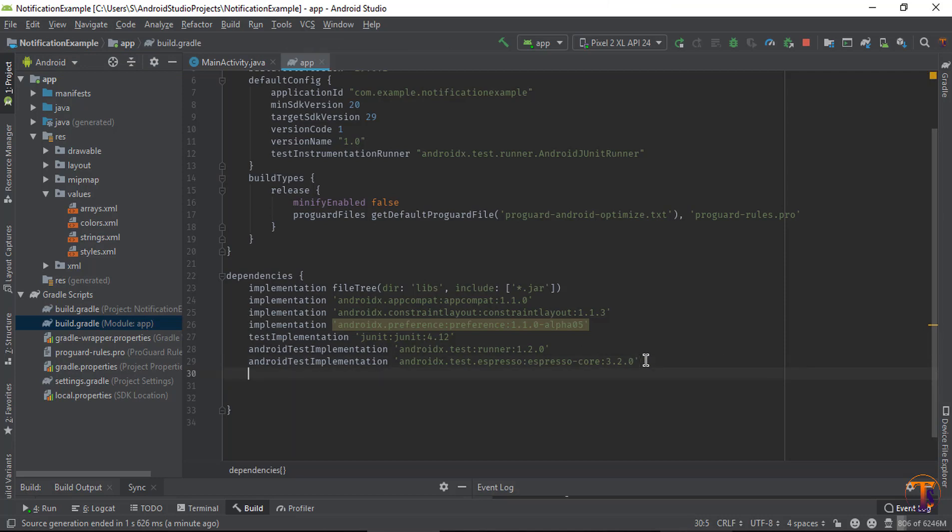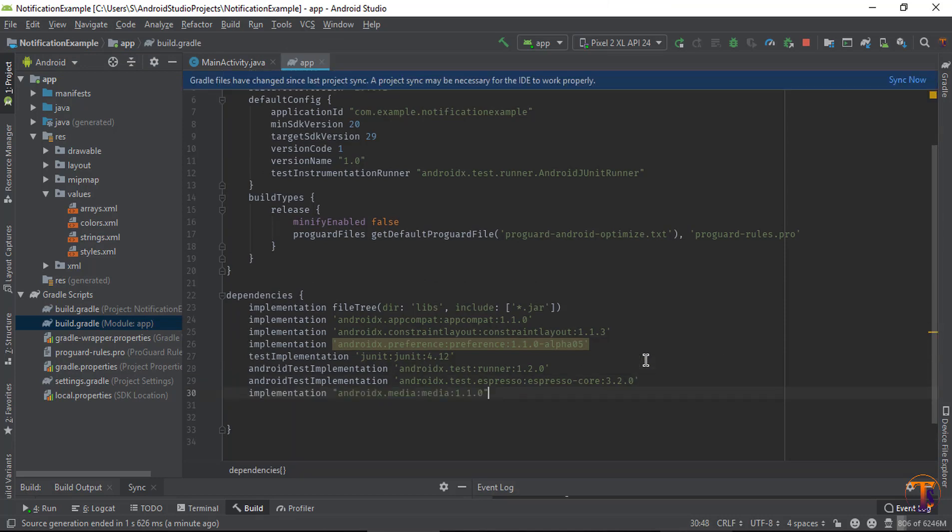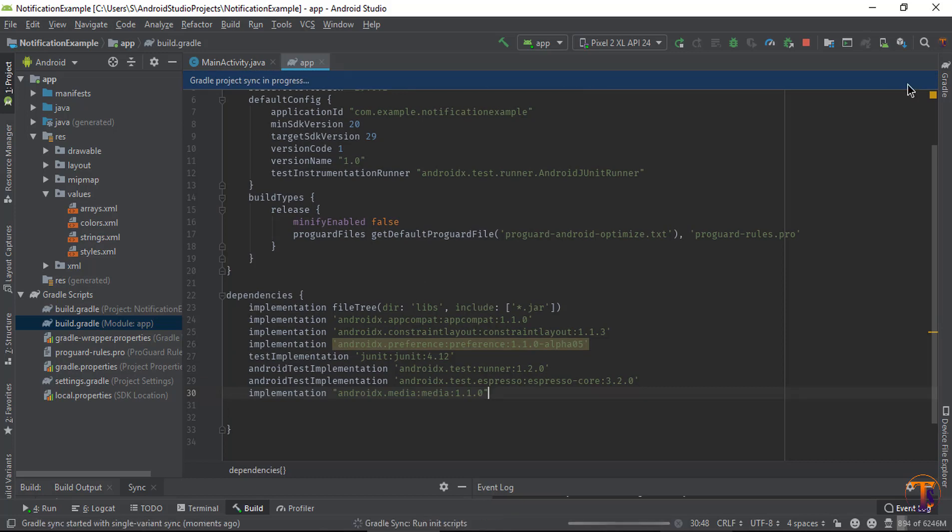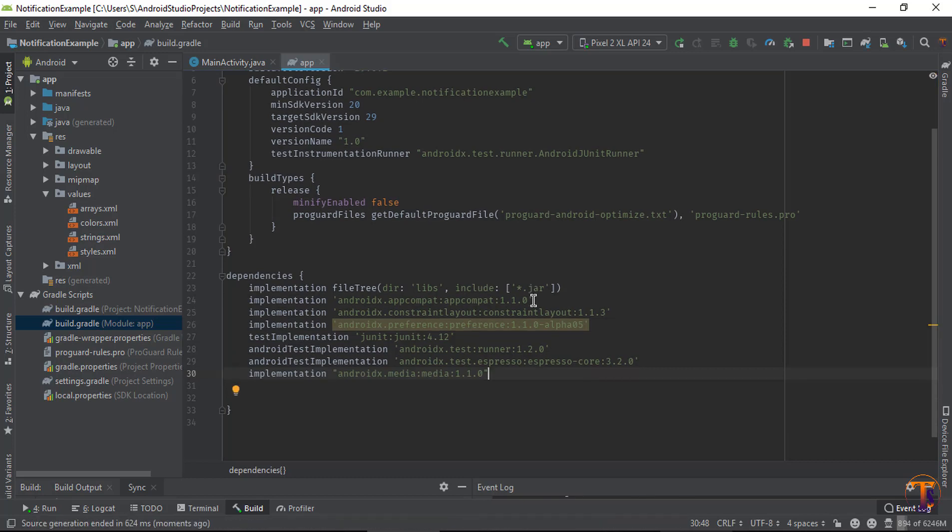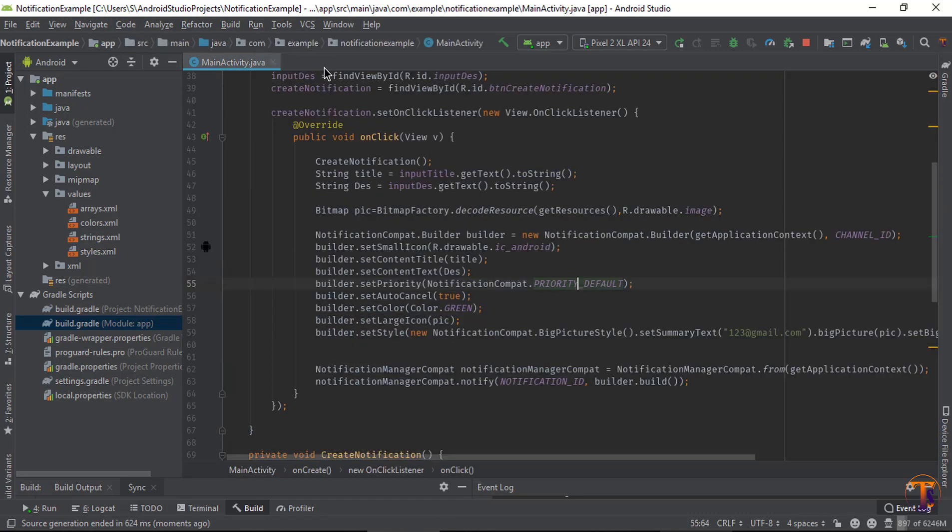Just go to the build.gradle module file and just paste the library for dependency of media controller. So click on sync now.